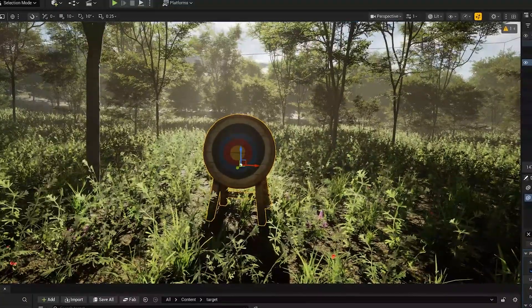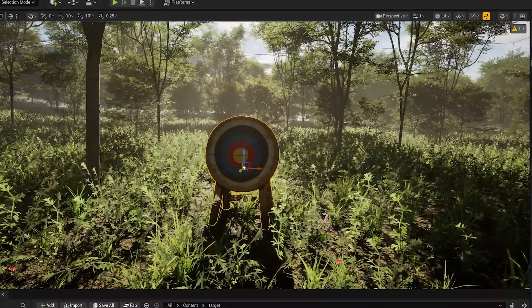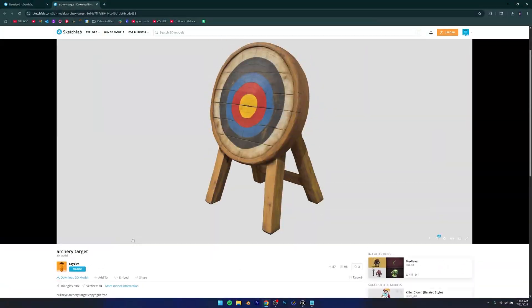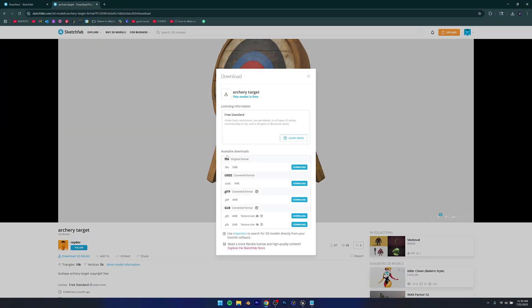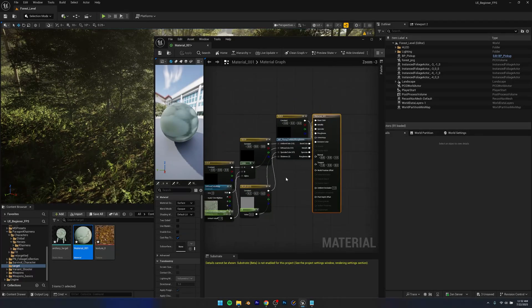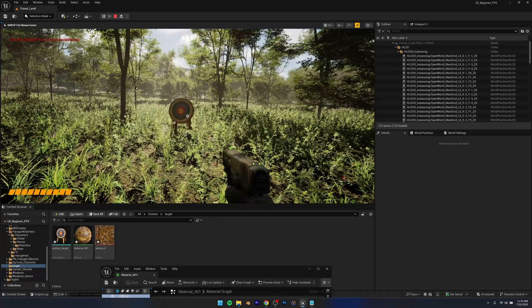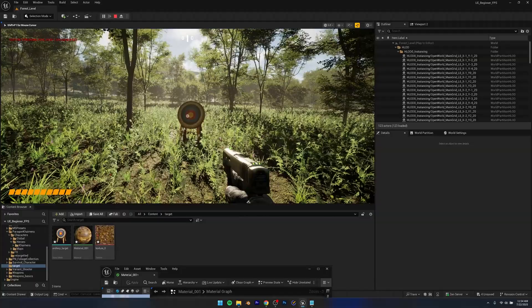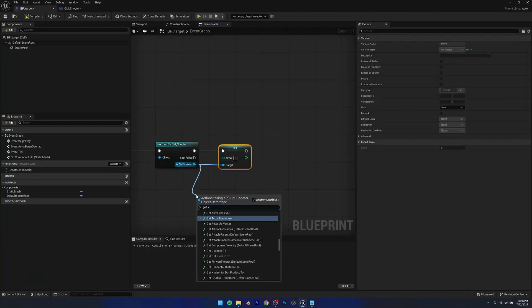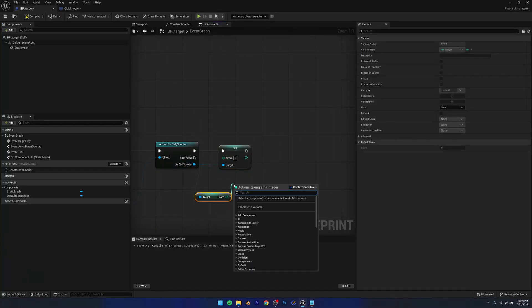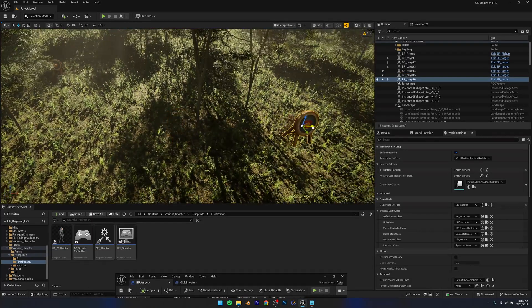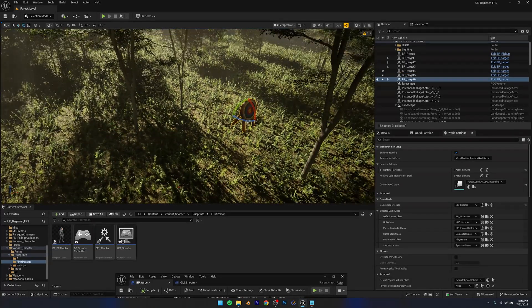After I was done with the lighting, it was time to add the targets. I imported a good looking mesh from Sketchfab, added textures and everything, then created a blueprint class with them. I added physics and some score logic as well, and after I was done with that, I scattered them throughout the level.